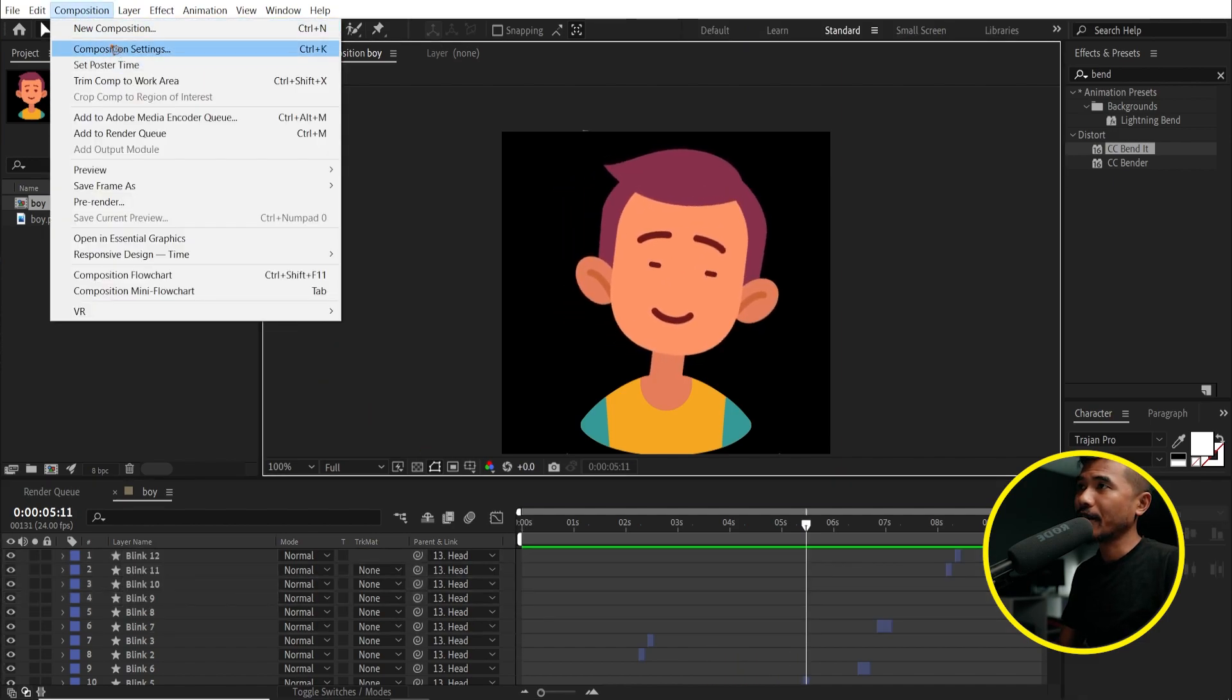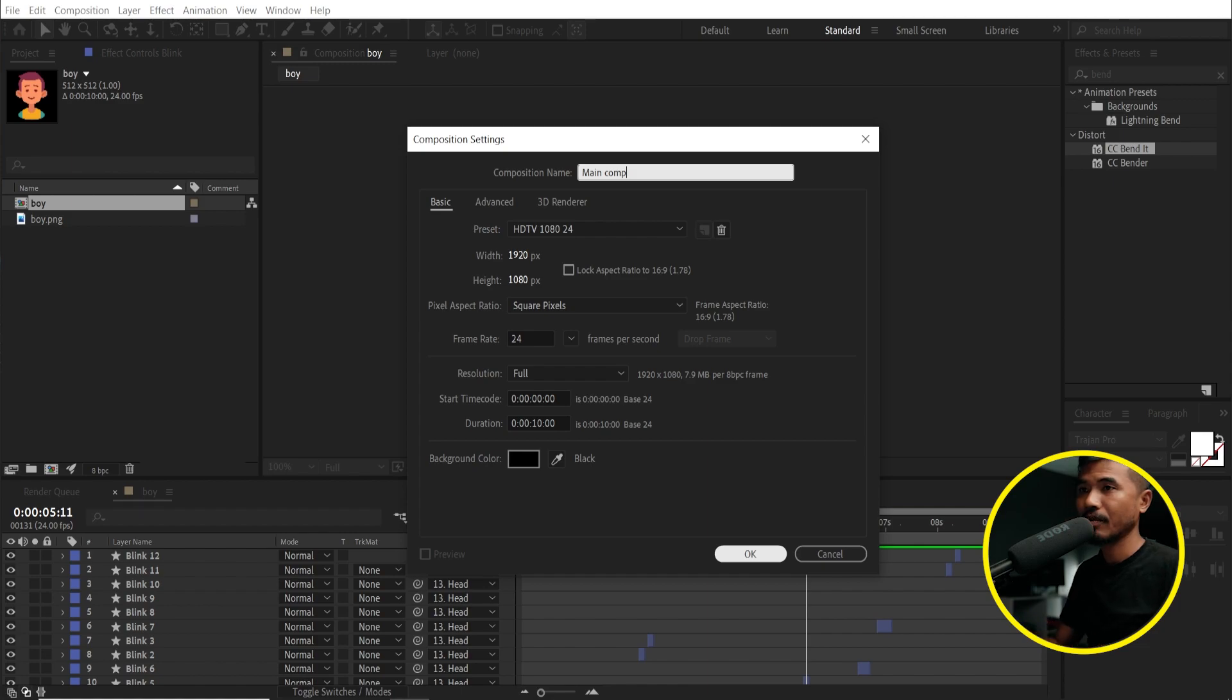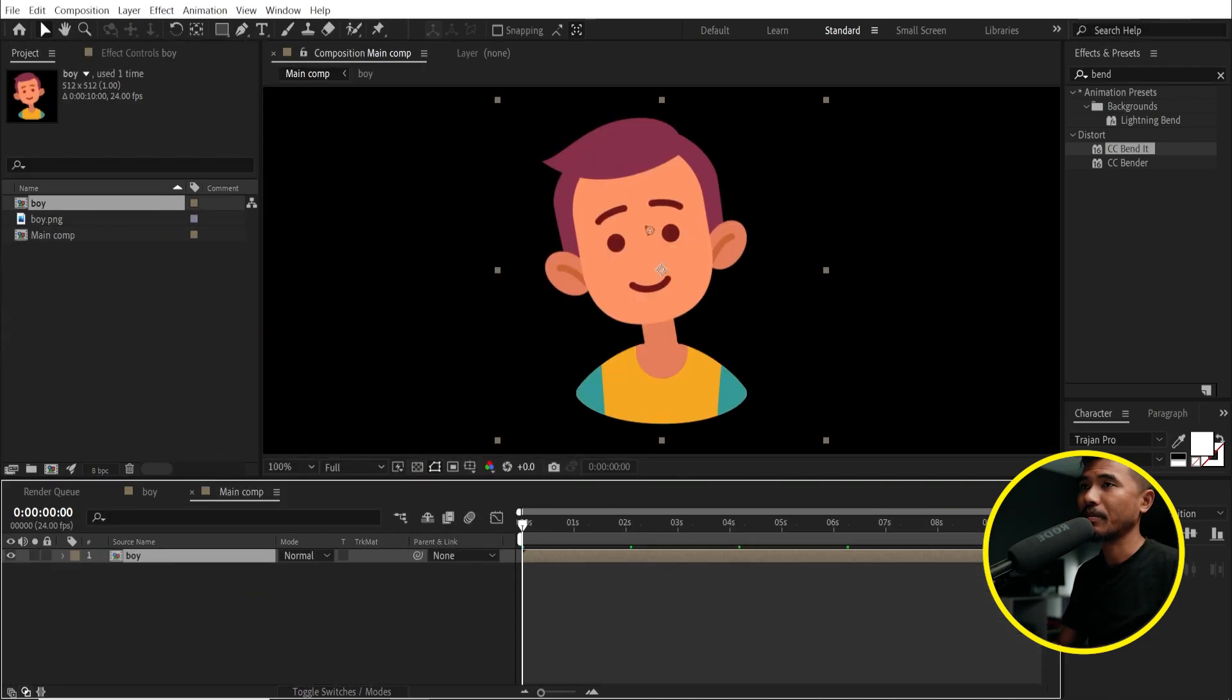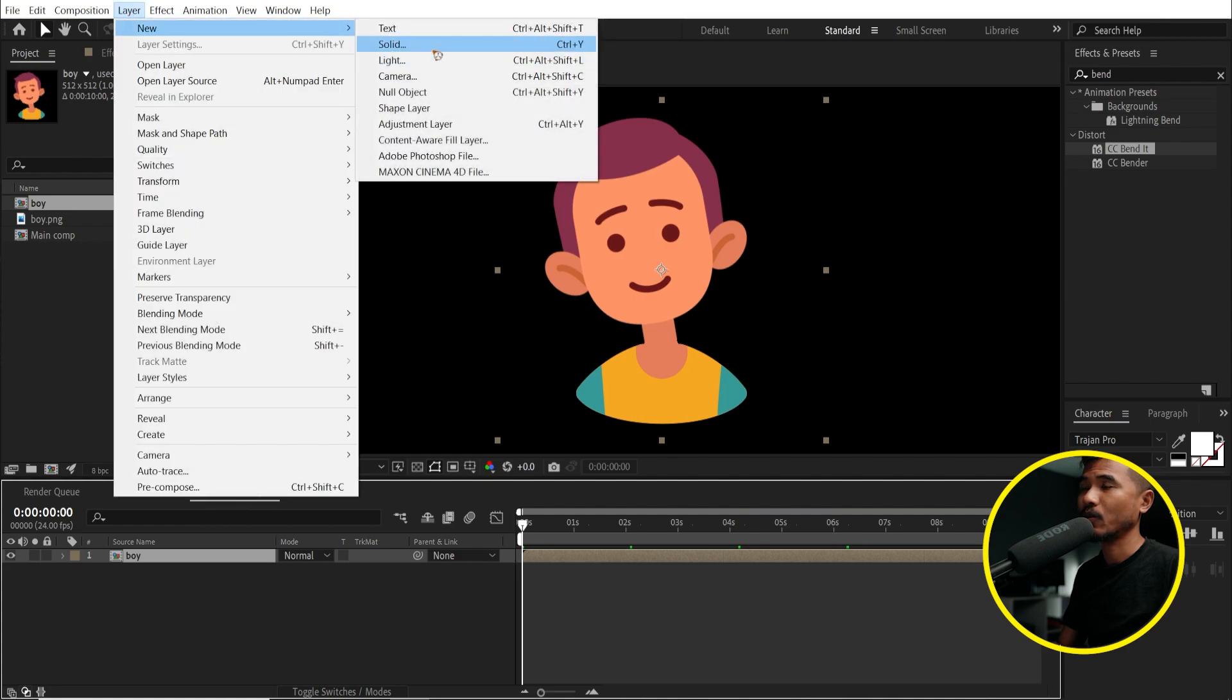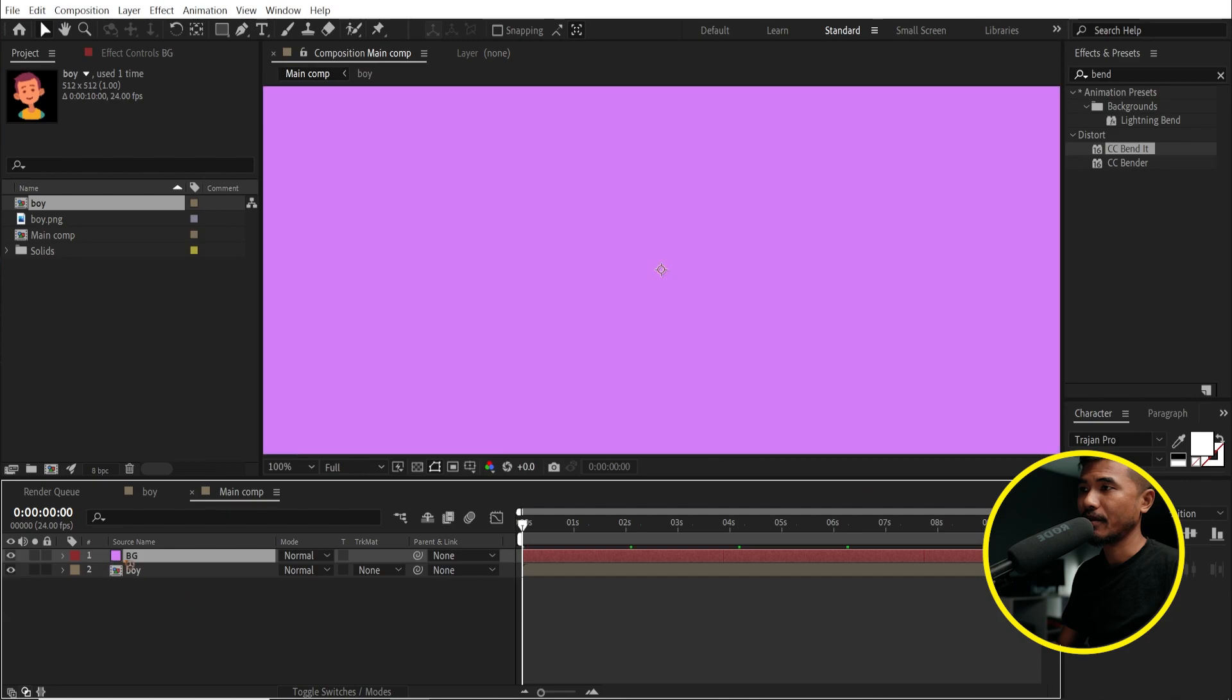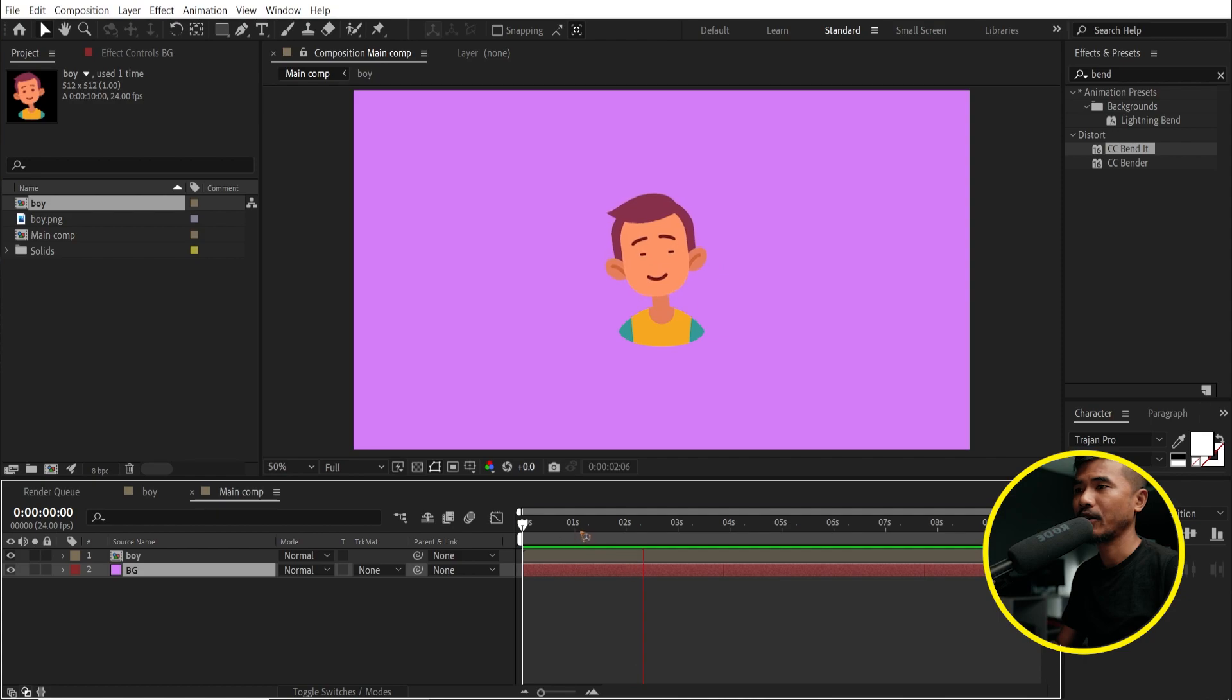So let's create a new composition, main comp, hit OK. And I'm going to drag this boy inside that comp. And create a new solid, which is the background, BG, hit OK. Move it below all the layers and you have this animation.